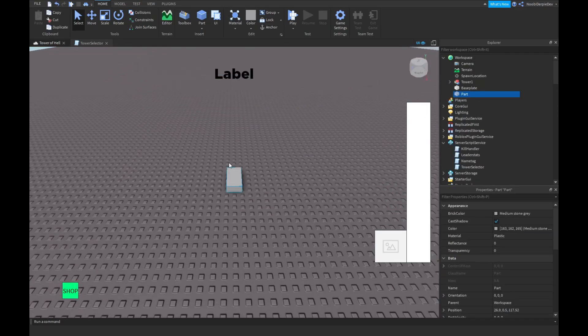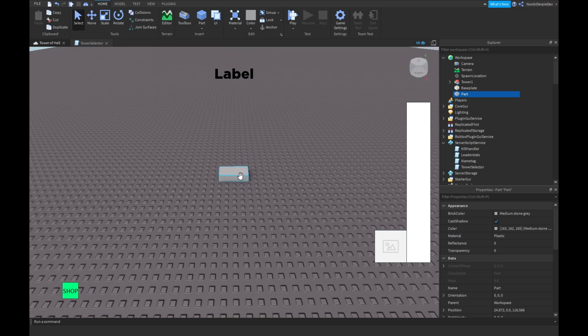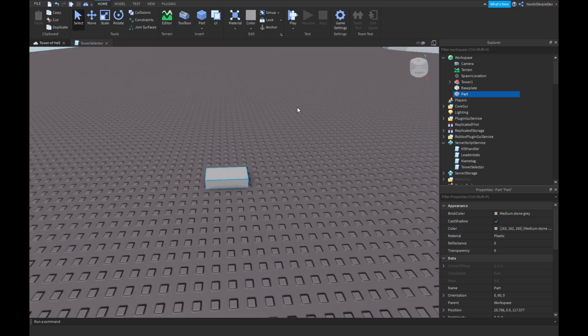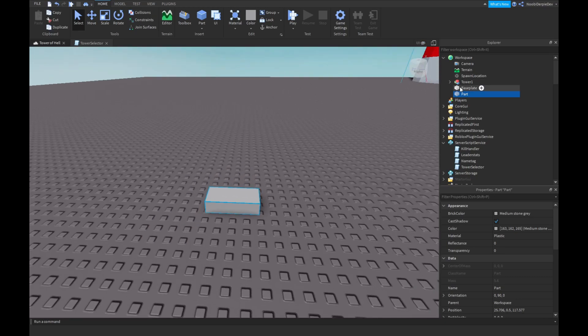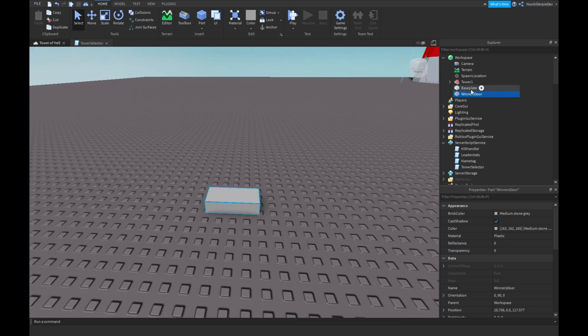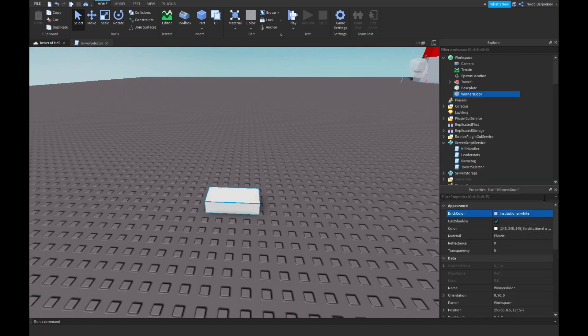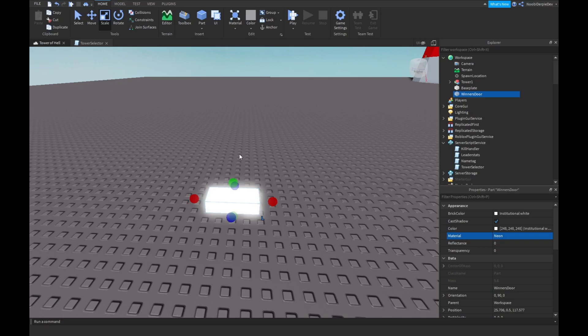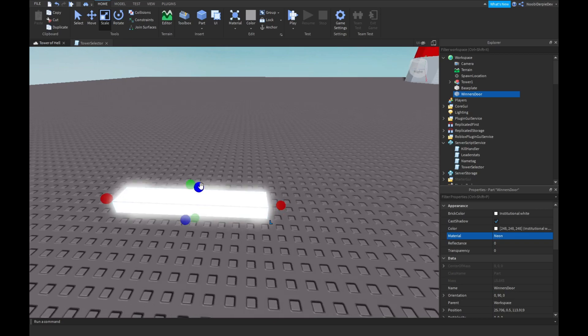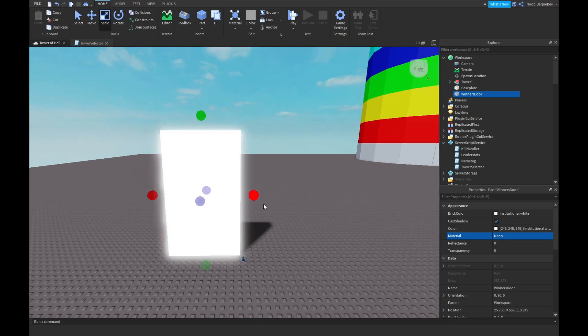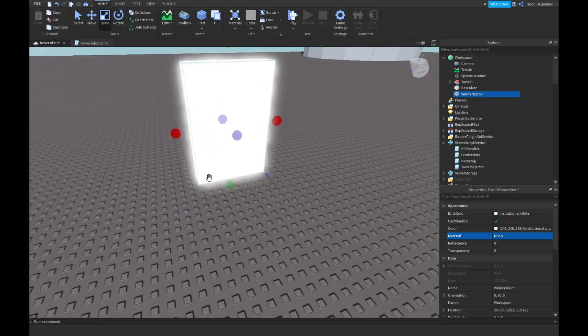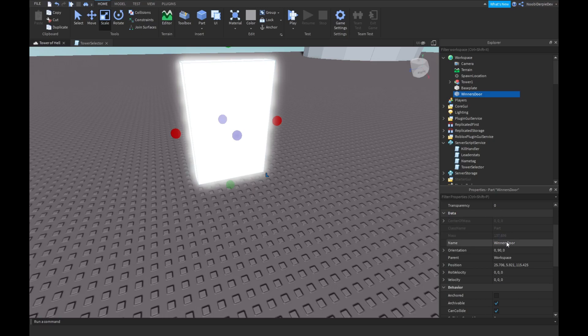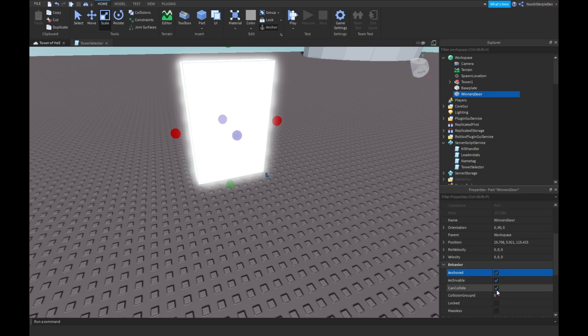I'm gonna make a part in here. Click the G1Z, and I'm just gonna name it Winner's Door. I'm gonna be making it white and neon. That should be sized, anchored enabled, and can't collide false. Let's do it like that.